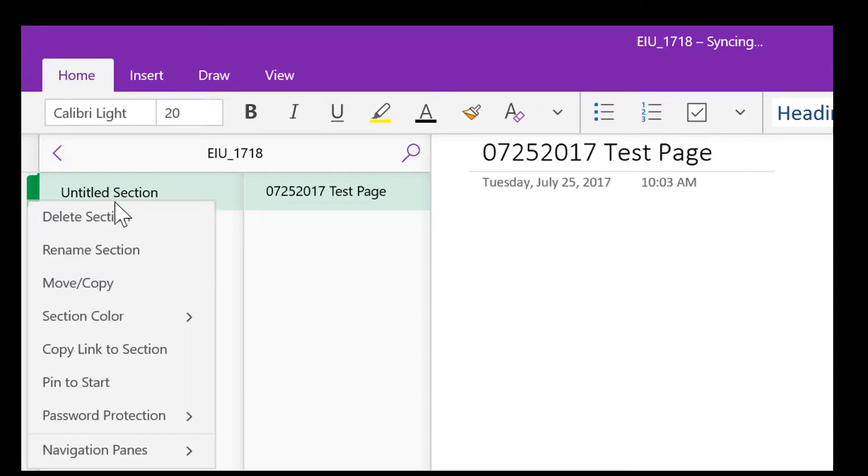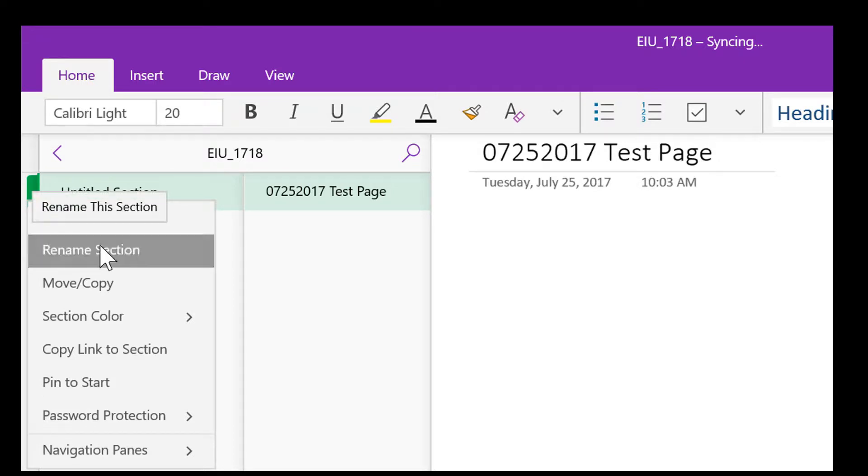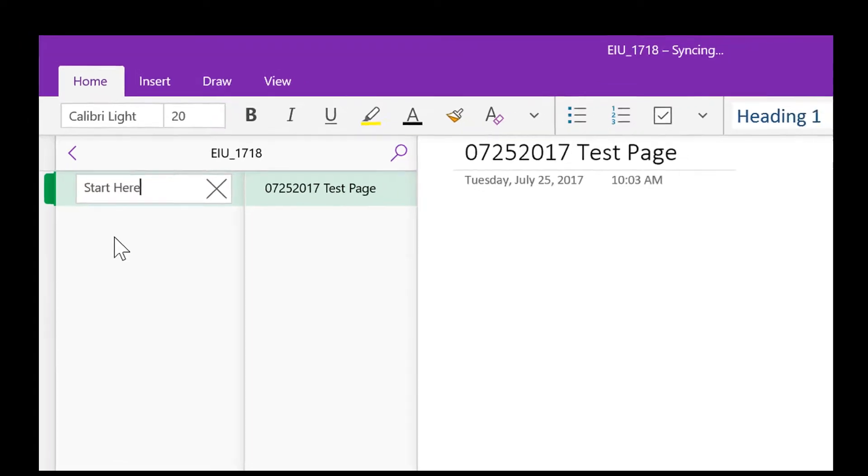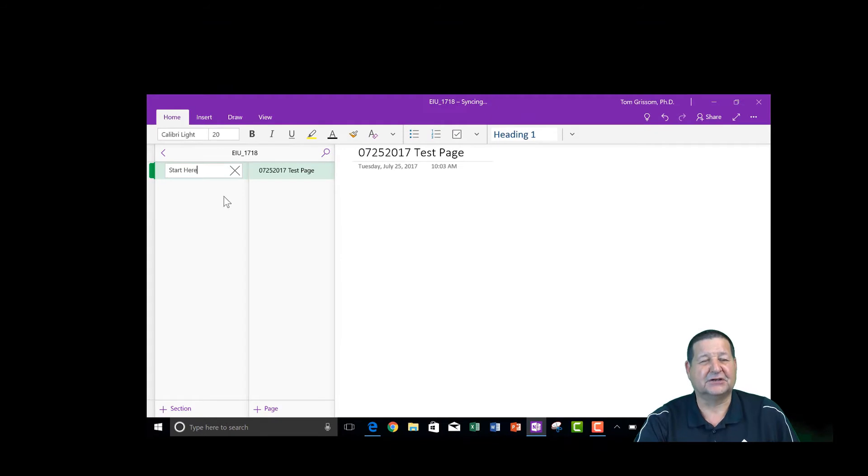And over here where it says untitled section, if we right click on that, we can come down and rename that section. It didn't know what to call it when we originally set up this notebook. So I'm just going to say start here. I typically have a start here section in my OneNote notebooks.